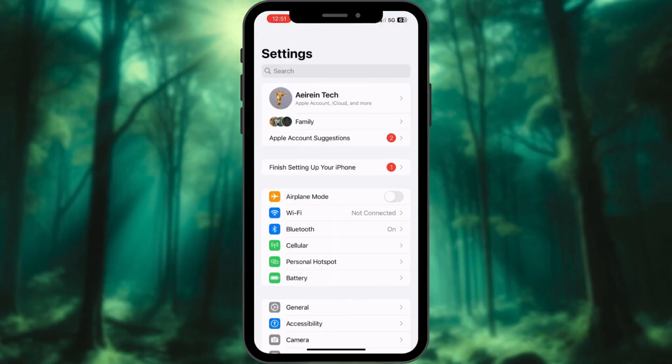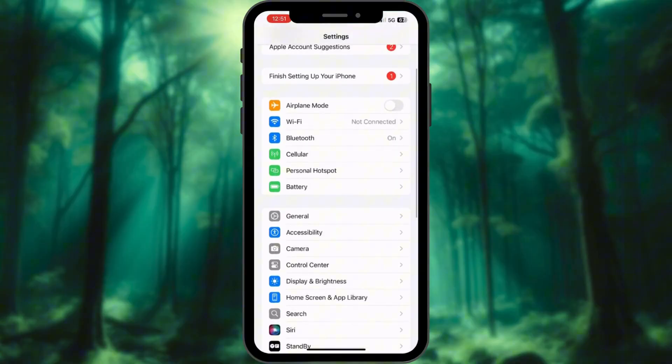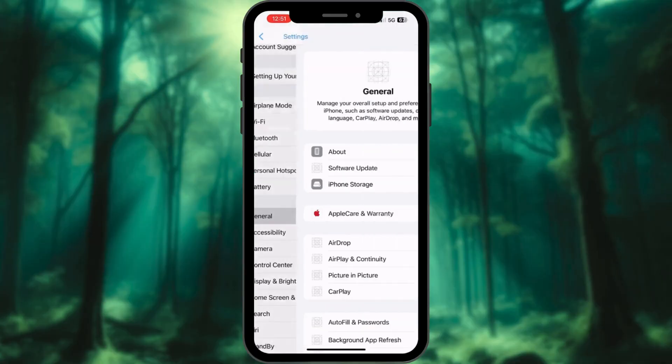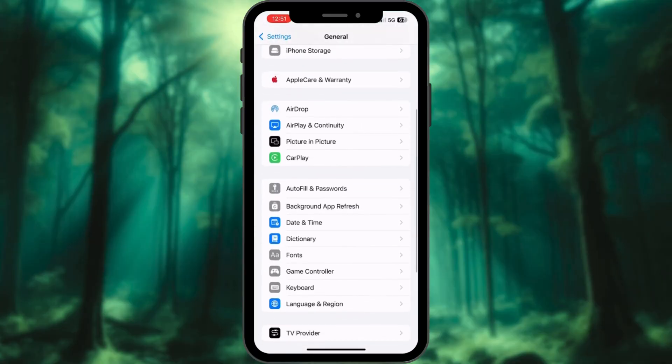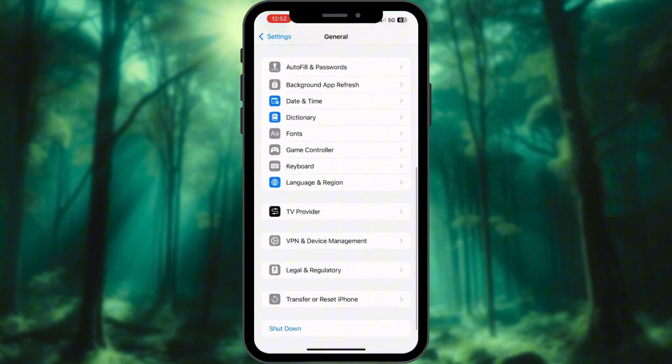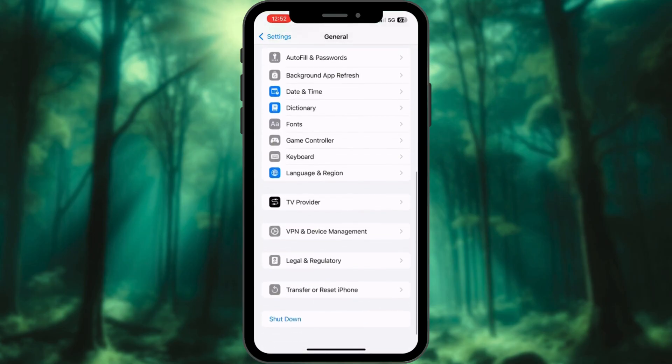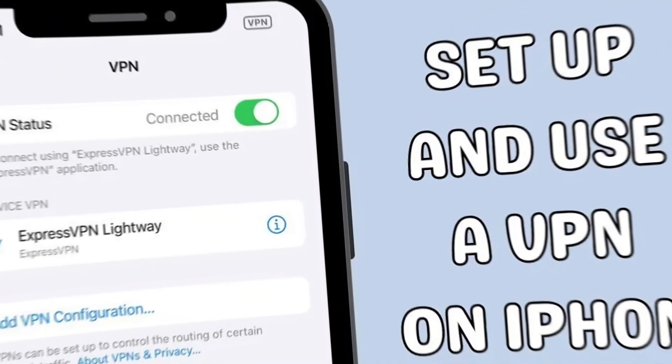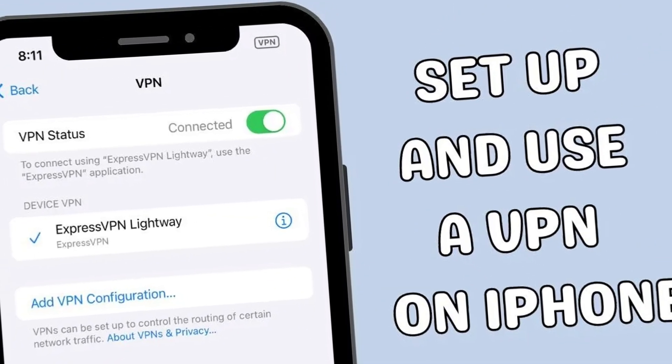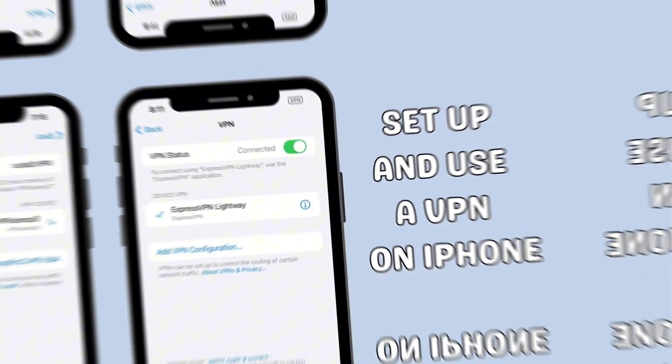Step 7: Use a VPN. A VPN reroutes your internet traffic through private servers, hiding your location and activity. It's like wearing an invisibility cloak online. Check out our video on the best VPNs for iPhones.